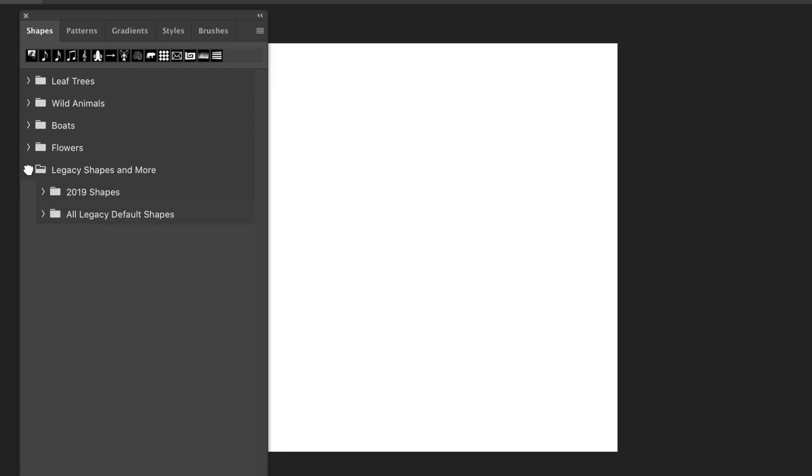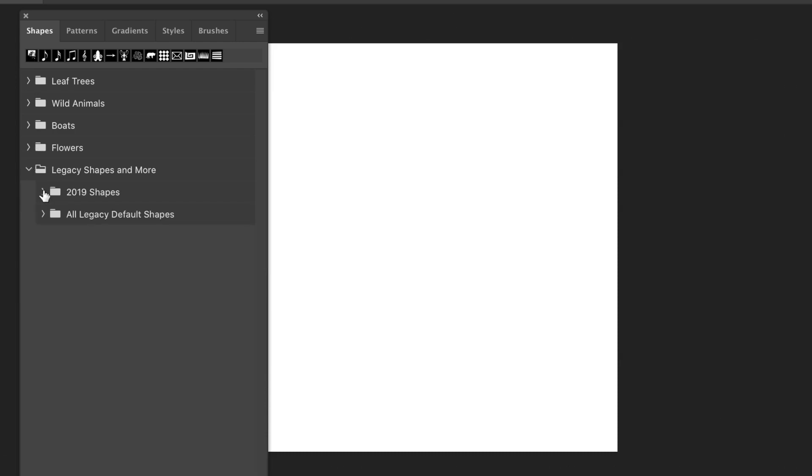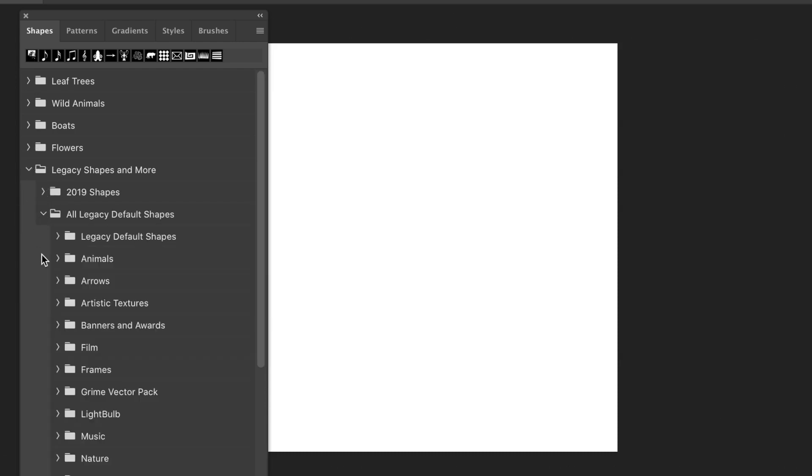Legacy Shapes and More. You can see the 2019 and also other legacy shapes as well. Expand the group, and you can see your film, frame, banner shapes, and many, many more.